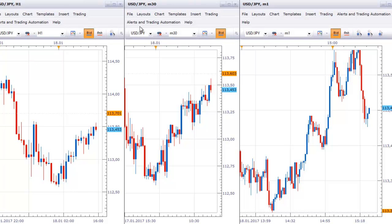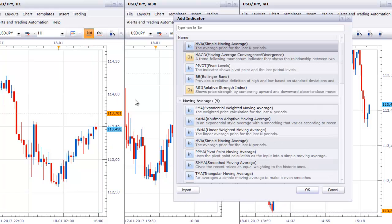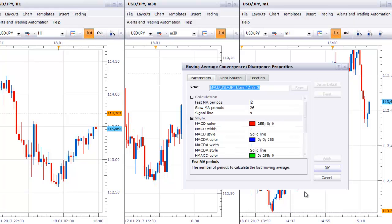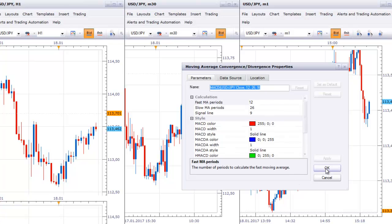On H1 you need to have the MACD indicator for the filter, and I use the standard inputs of 12, 26, and 9.